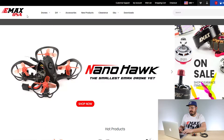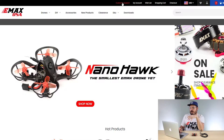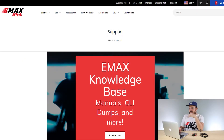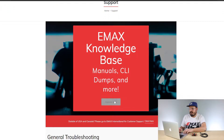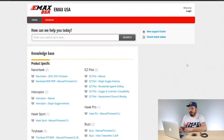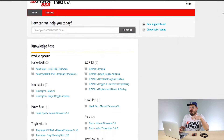If you don't already have the Betaflight configurator installed, go to EmaxUSA.com. Up top you'll see customer support — click that button and it will bring up the support page. You'll see information about warranty and returns, but what we want is the Emax knowledge base. It says 'Emax knowledge base, manuals, CLI dumps, and more.' Hit 'Explore Now' and you'll find everything you need there.